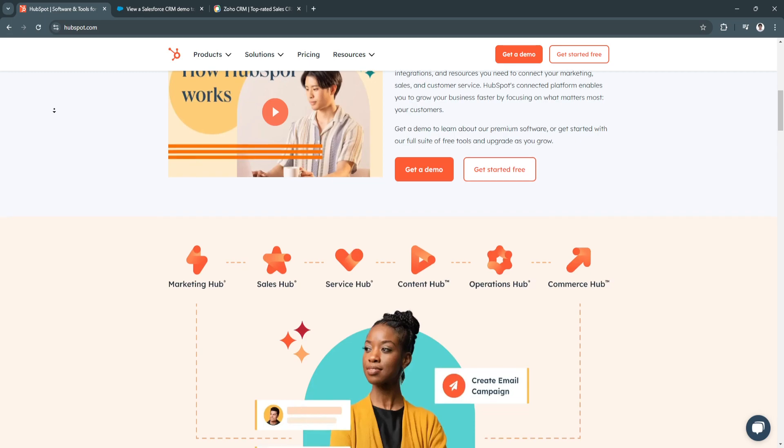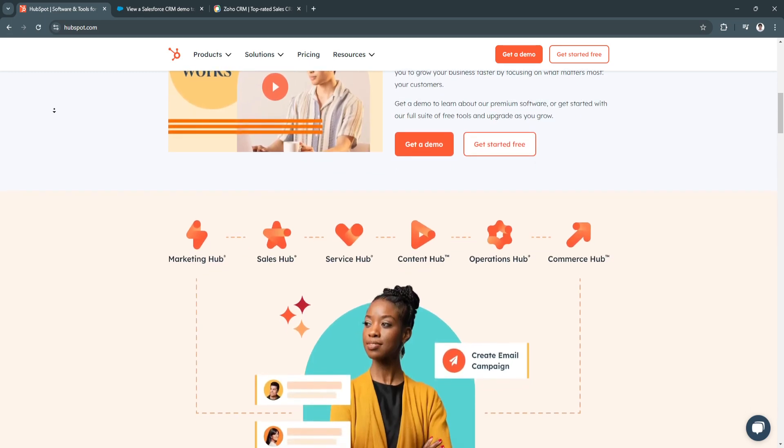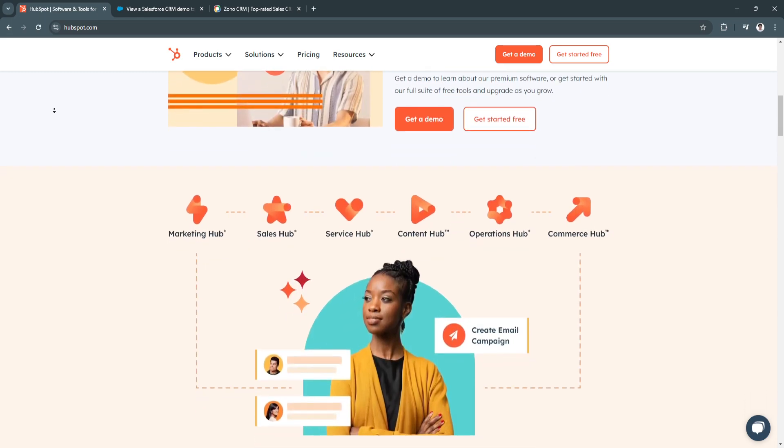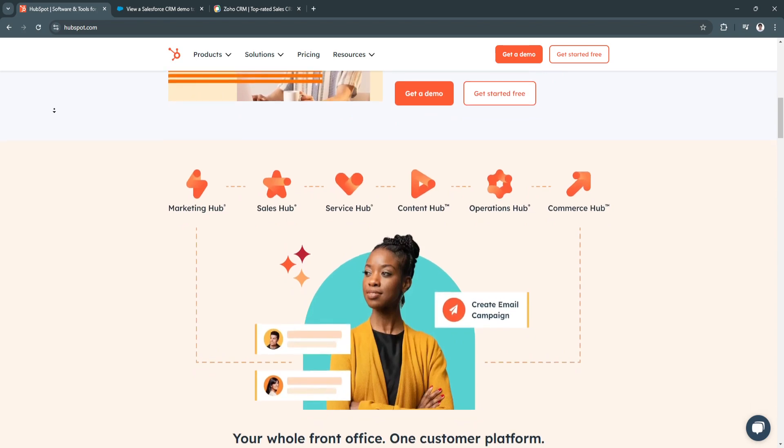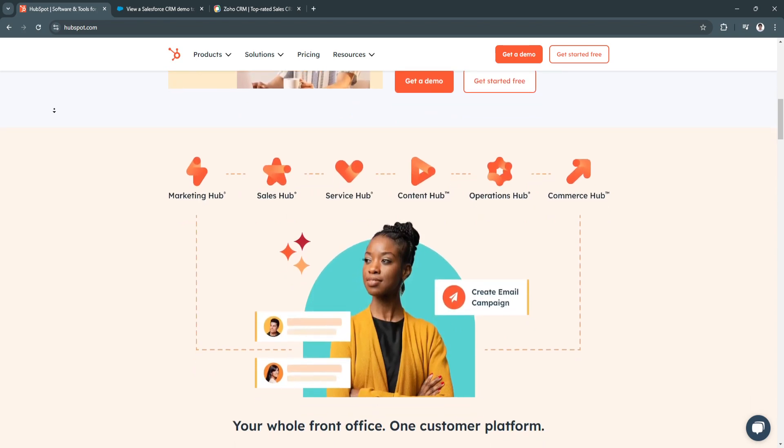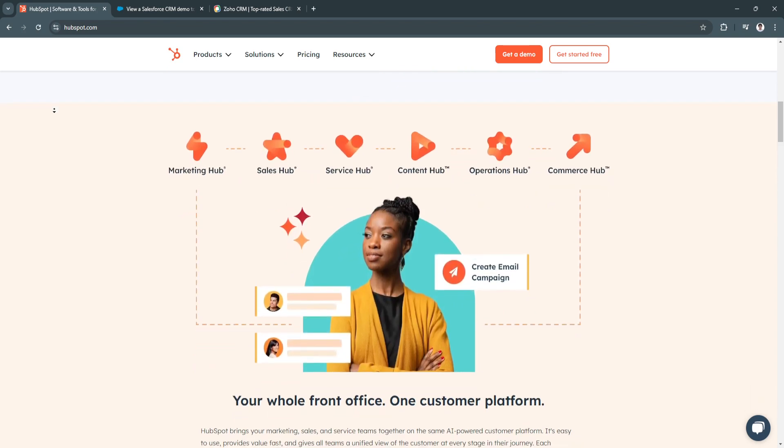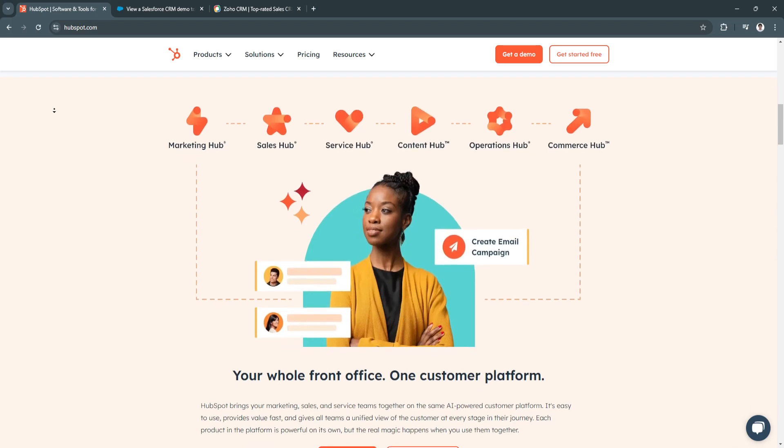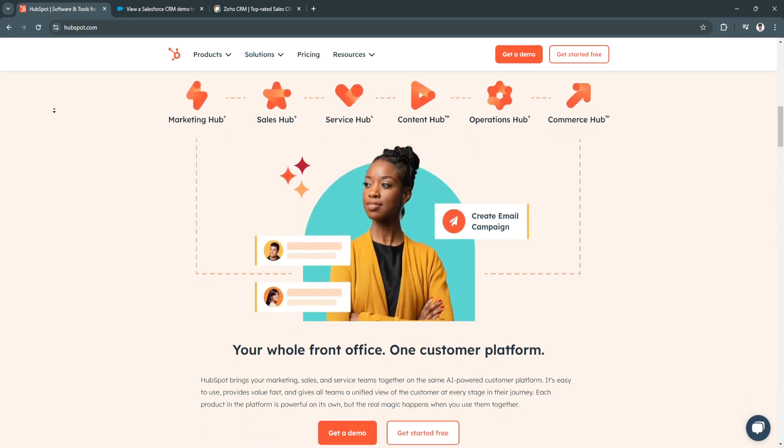The benefits of HubSpot include its user-friendly interface. HubSpot's CRM is known for its intuitive design, making it easy for agencies to navigate and utilize its features effectively.